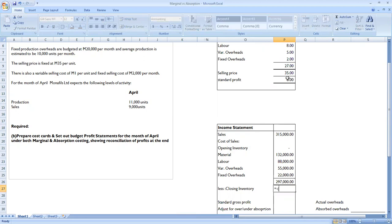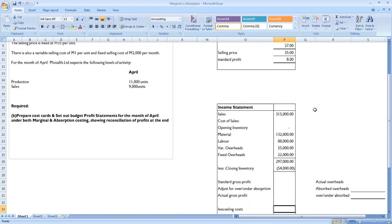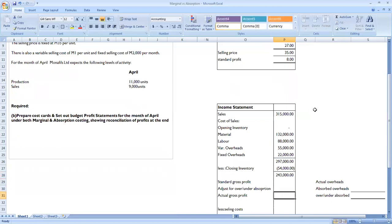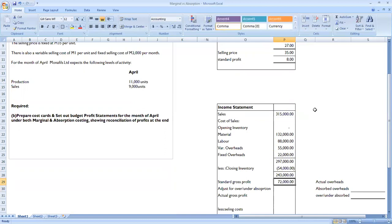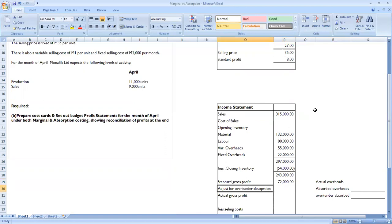We deduct closing inventory of 2,000 units — because we produced 11,000 and sold 9,000 — valued at the absorption cost of 27 maluti per unit, giving 54,000. Closing inventory of 243,000 is deducted to get cost of sales. Our standard profit is sales less cost of sales, giving 72,000 maluti.